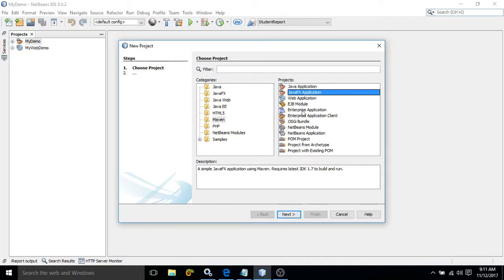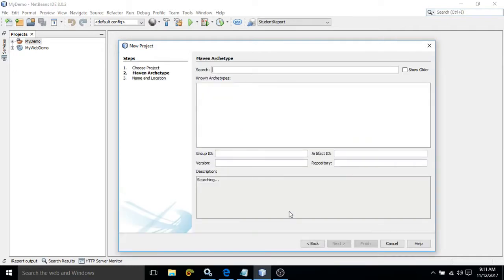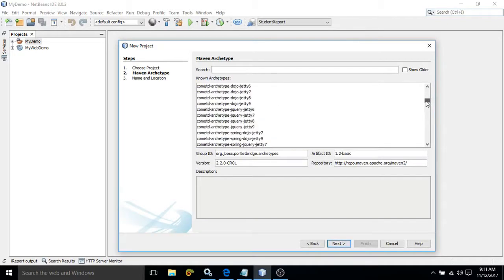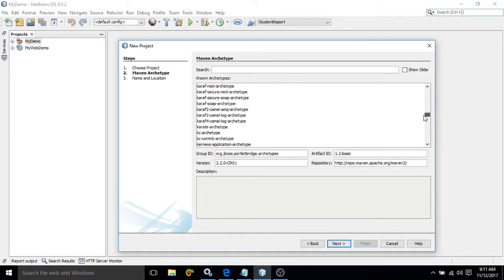In this case, what you need to do, you need to select project from archetype, then click on next. And here you can see all the project templates are listed. You need to select your required project template and after that you need to click on next and finish the project.